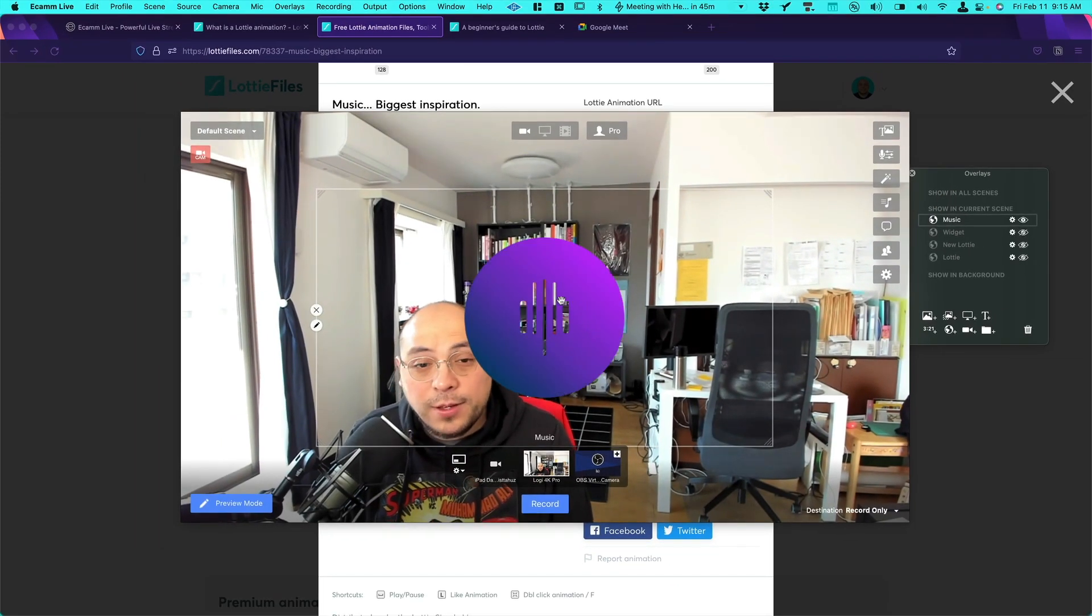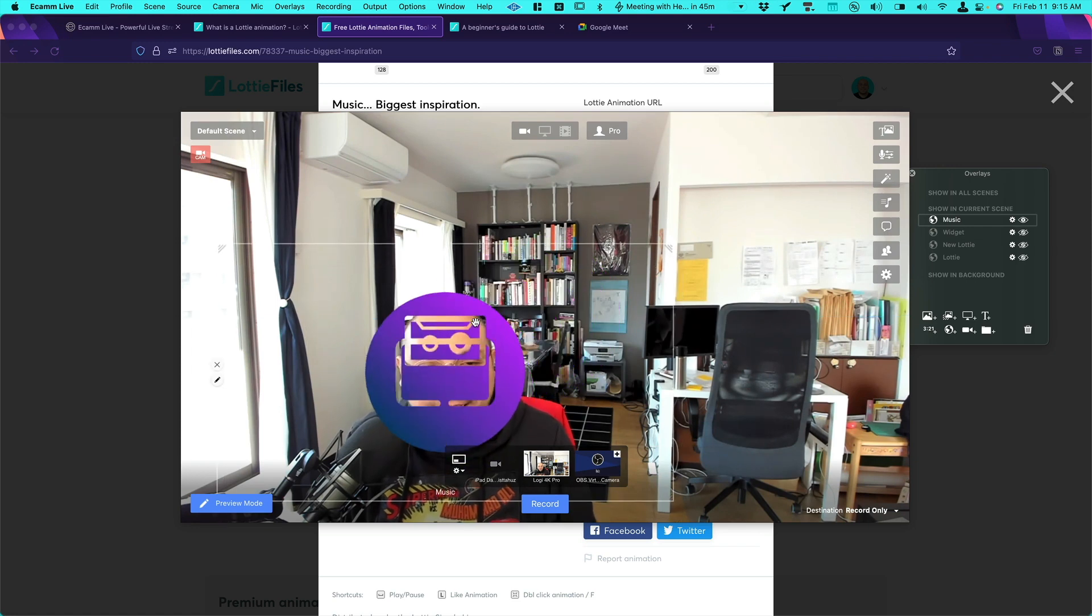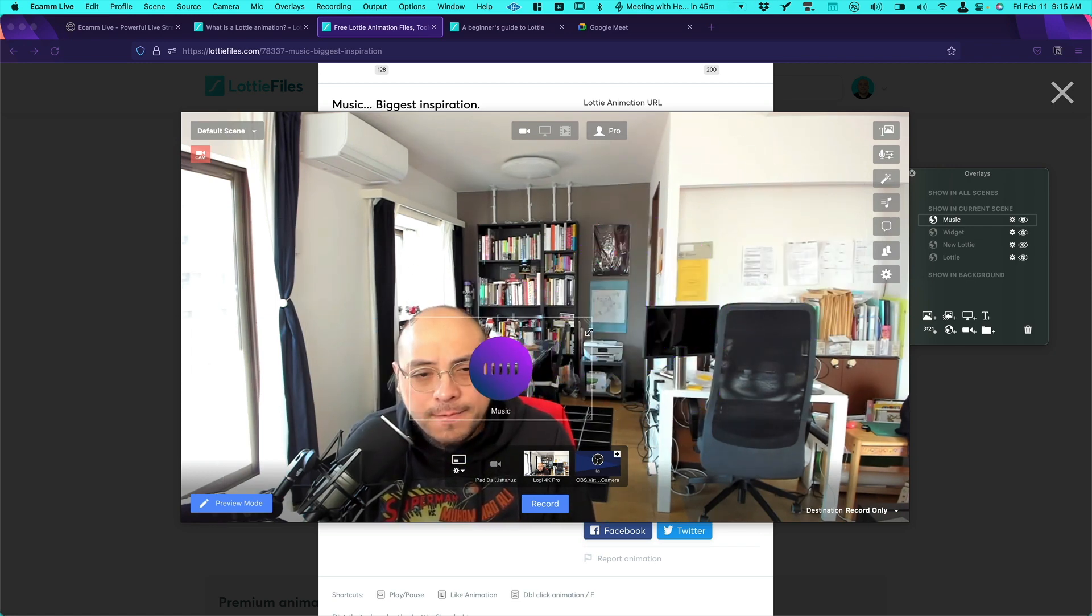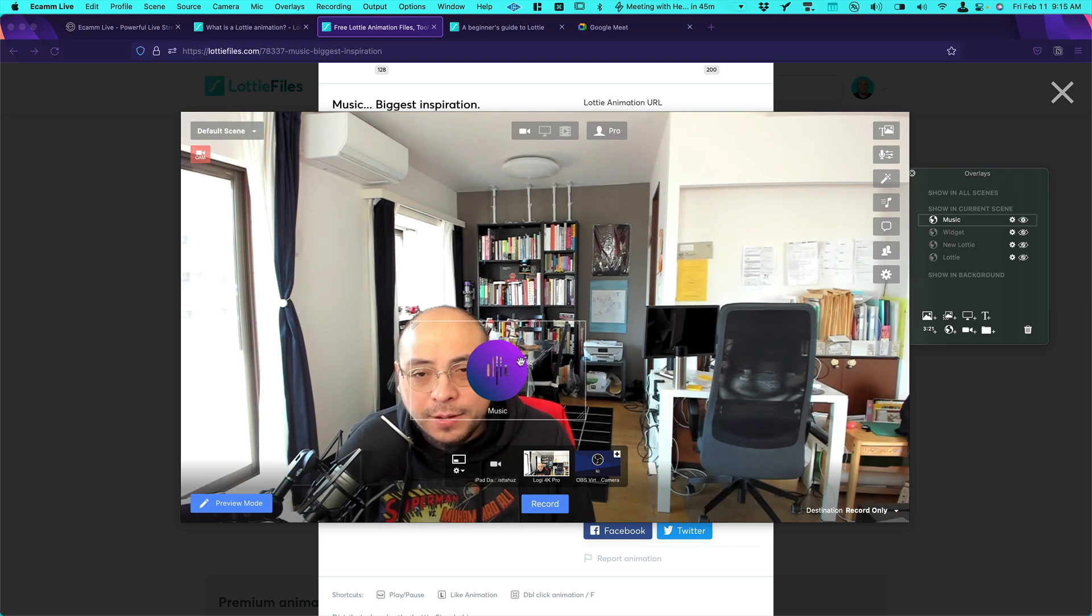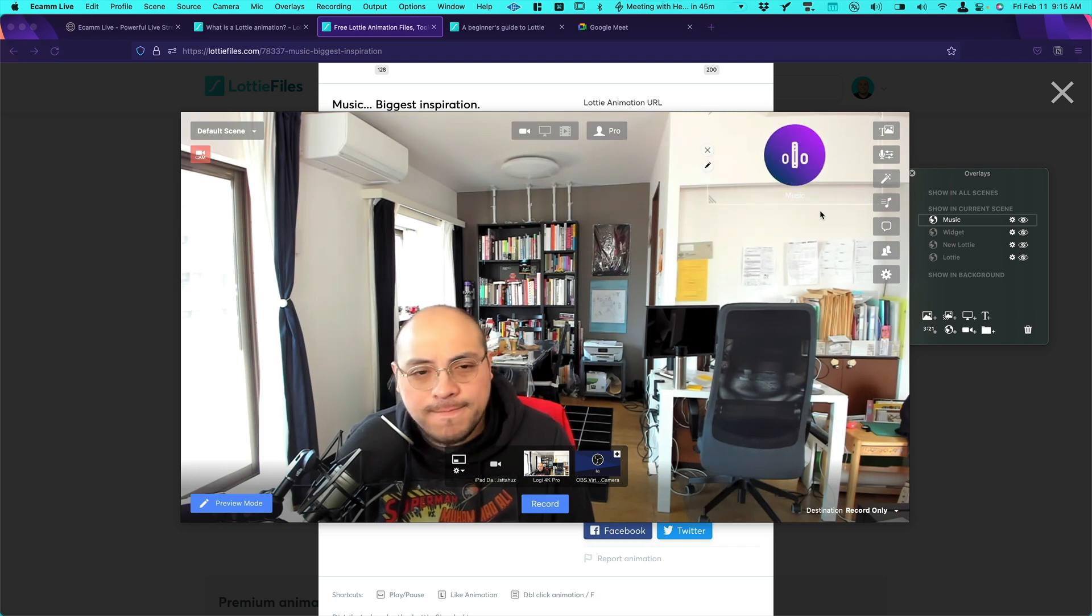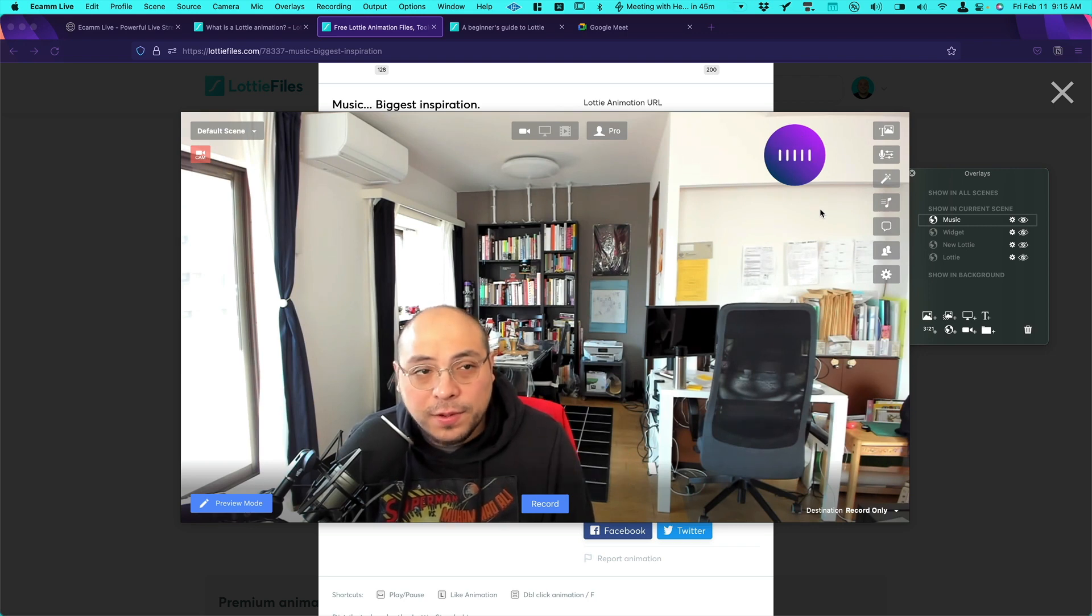So as you can see we have it over here. Of course I can put it on my face or I just can remove it. And let's make it a little bit tiny. And let's put it over here. There you go. As simple as that in just a few steps.